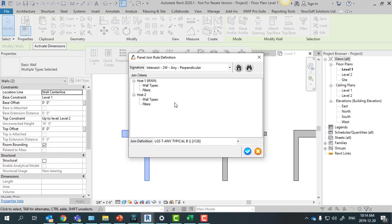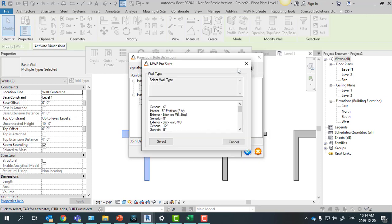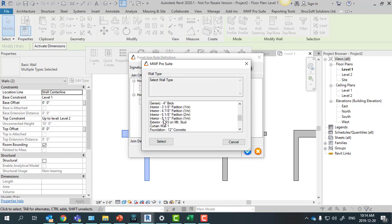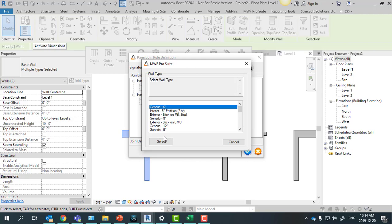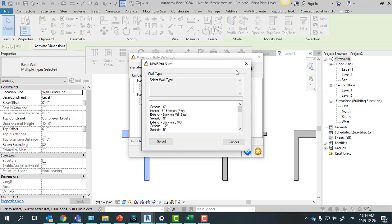If you do want the rule to be applied to specific types of walls, then you can just go back here and select. We have all the types of walls on the project and then you can just select. As an example, I want this rule to be applied only when a generic 6 is meeting a generic 8.